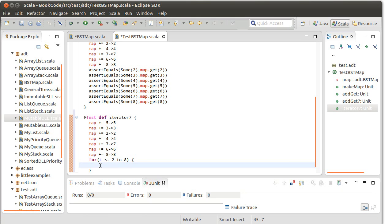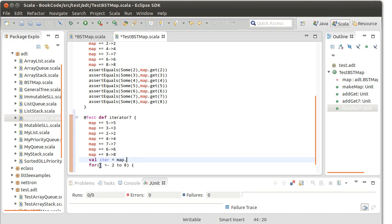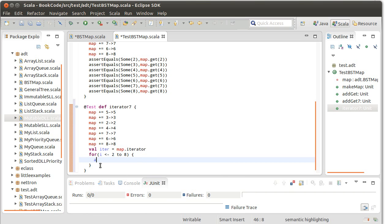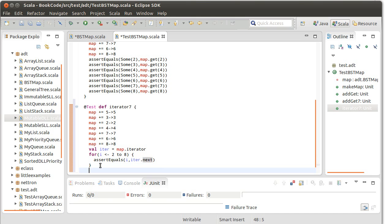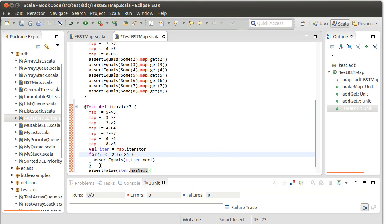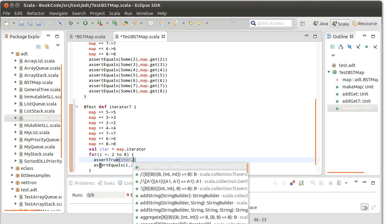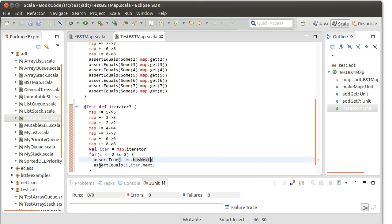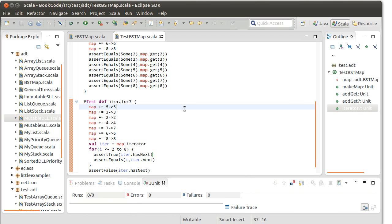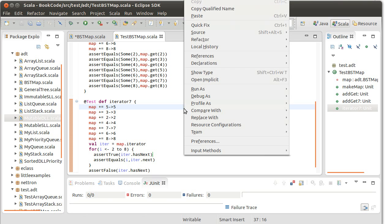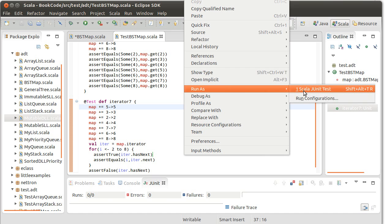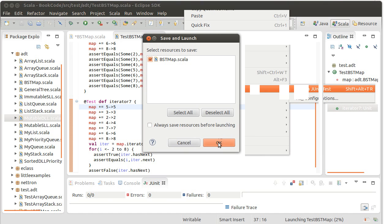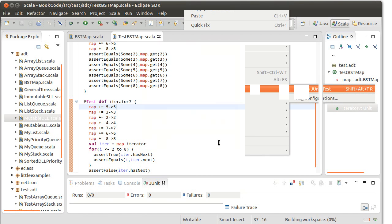And let's go ahead, val iter equals map dot iterator. Assert equals, the thing that I'm expecting it to be is I iter dot next and assert false iter dot as next. I guess I could up here assert true iter dot as next. And if we run this as a test, make sure everything saves first, launching.